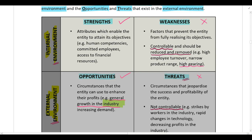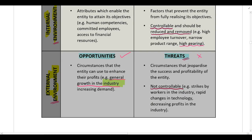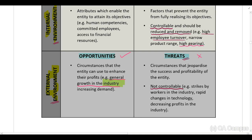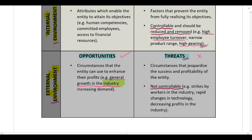Because a threat is external it is not necessarily controllable — for example, workers striking or fast changes in technology. However, if a company has high employee turnover — meaning staff are resigning all the time — that is a weakness unique to that company and it is controllable. They need to investigate why staff are resigning and put measures in place to reduce turnover. The key difference: a weakness is internal and controllable, whereas a threat is external and not necessarily controllable.